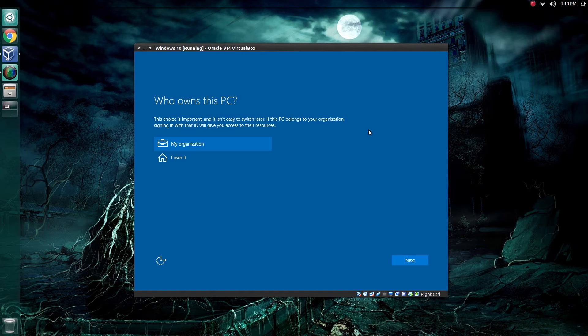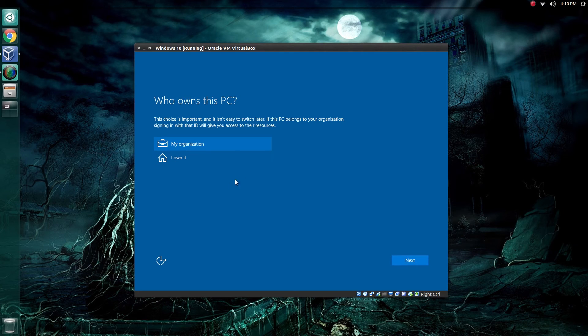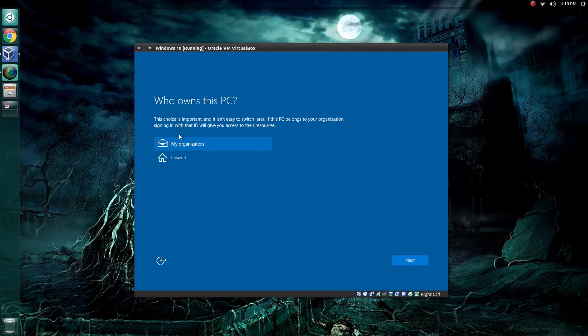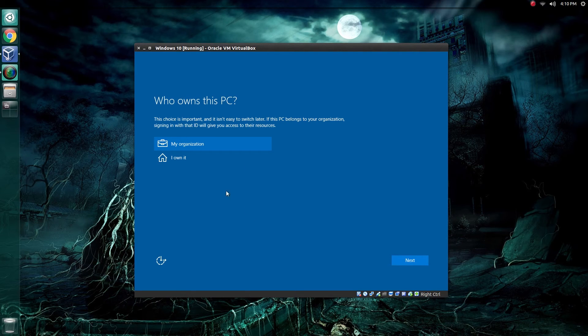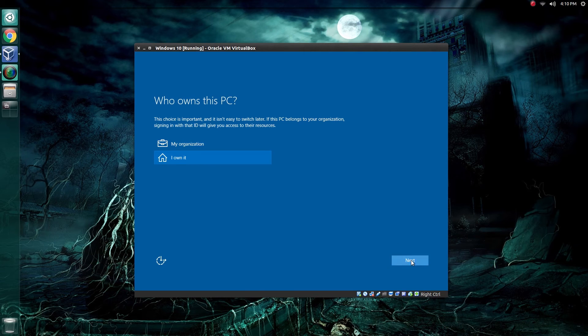Upon restarting, Windows 10 will prompt you over who owns this particular computer. I'm assuming that if you're virtualizing this, you're probably doing it at home. Now, it's very important that you choose the right one here because you cannot change this. Well, you can, but it's really, really hard to do. Go ahead and click I own it if this is your home PC. Click Next.